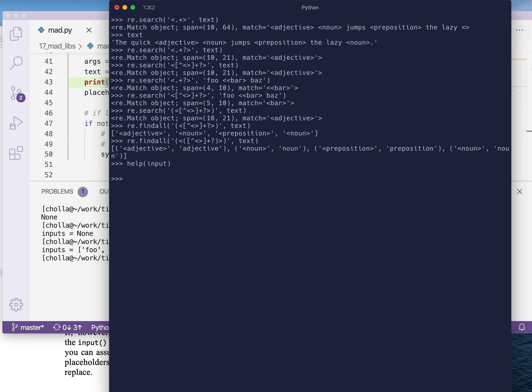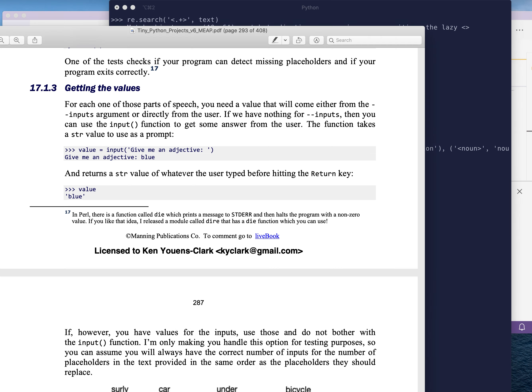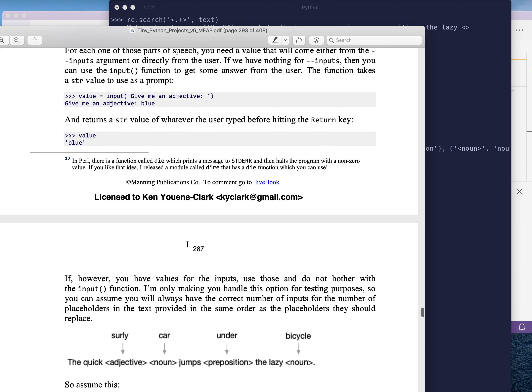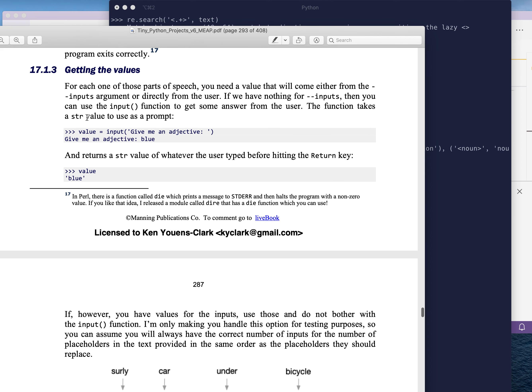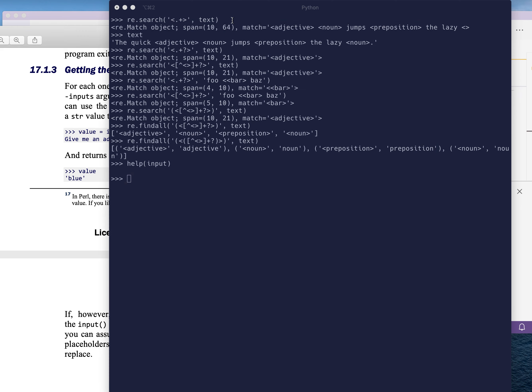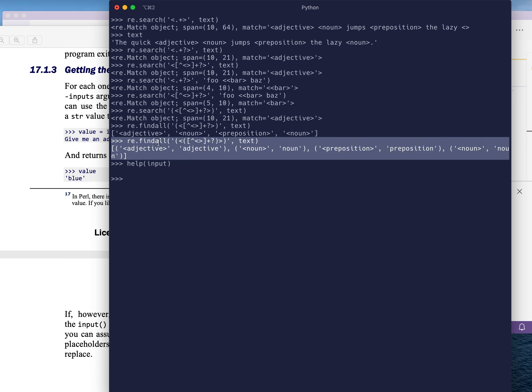So you're going to use the input function or you're only going to use the input function if you have nothing in inputs. So for testing purposes, I want you to use the inputs. So when you get a value, if you need to get a value, for instance, you would say input, give me an adjective. And that adjective is going to come from matching on the placeholders, this kind of stuff here. When we did the find all, you're going to say give me an adjective, give me a noun, give me a preposition.